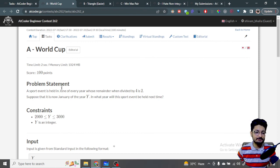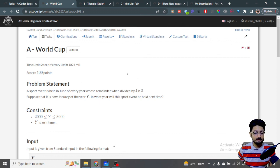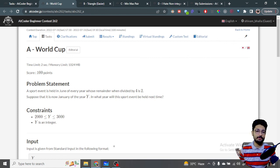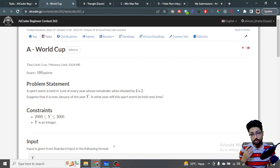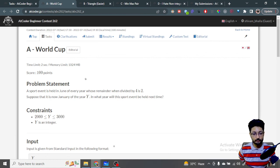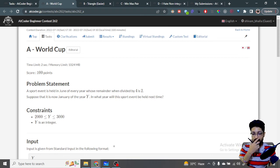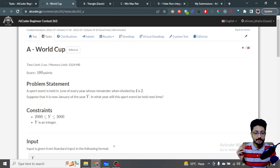You are given that there is a sports event that is held in June. This is just some relevant background information, but it will only happen in years which when divided by four give a remainder of two. So this match only happens in those years where that year divided by four gives a remainder of two. You are given a particular year and you need to find the next year in which the match will happen.